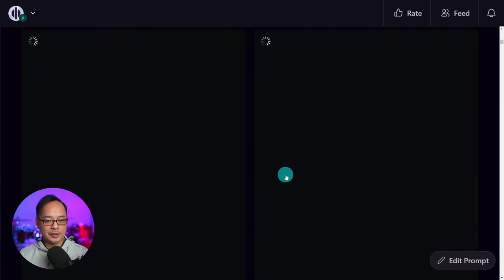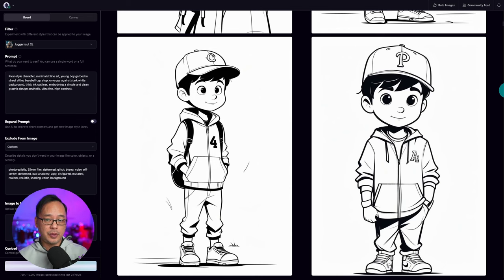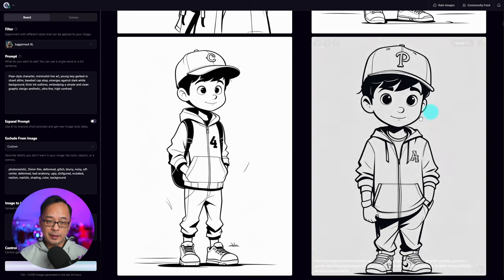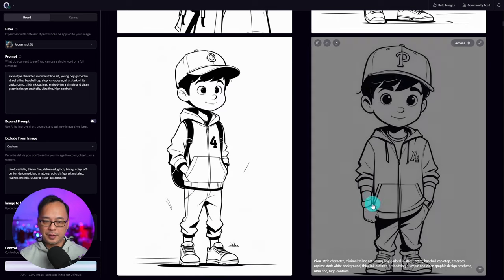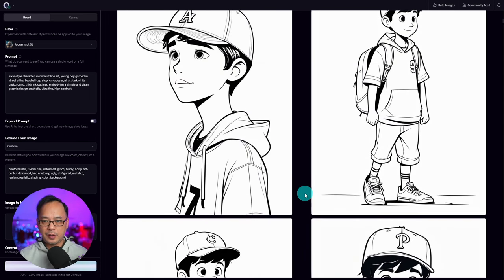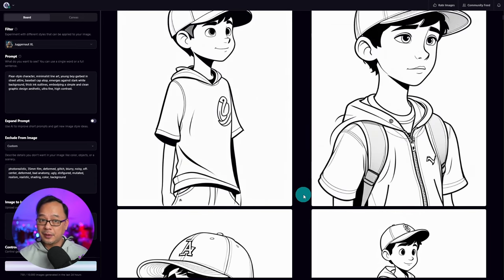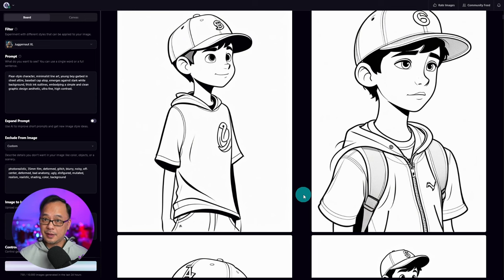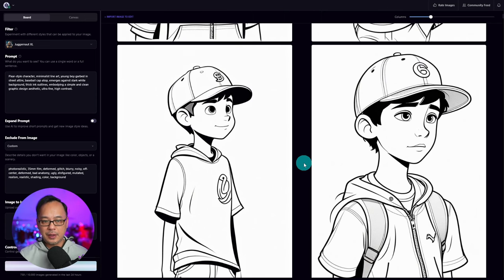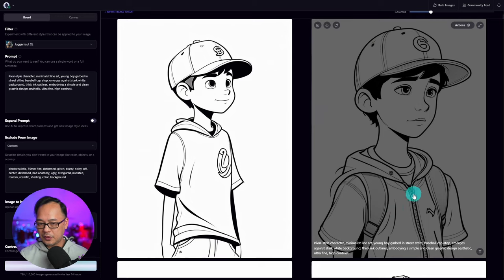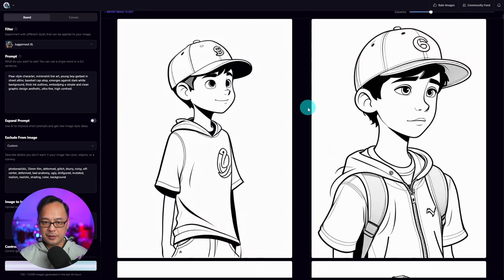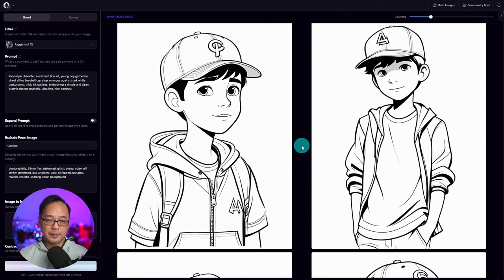Now we're going to go ahead and generate 8 images here. And you see that we have exactly what we want — clean lines, very little shading. There are a few marks here and there that we could remove with inpainting or whatnot, but we have that simple white background. Yeah, we can totally print these and use them as coloring sheets. Every now and then you're going to see a bit of shading where the straps are or even in the hair, but for the most part it's very minimal.